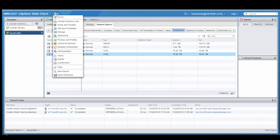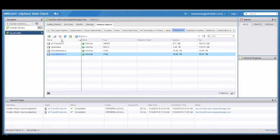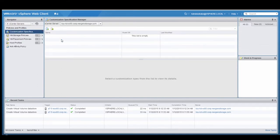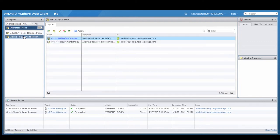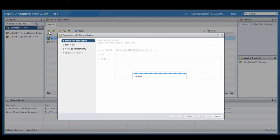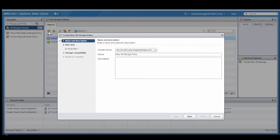Now that we've got our datastores set up, the next thing we need to do is to set up the VM storage policies. So we select the Policies item within the vSphere client and select VM Storage Policies. Here we're going to create a new storage policy. This is where we're going to set up the VM storage policies within vCenter that map directly to the QoS performance policies on the NextGen N5 storage.